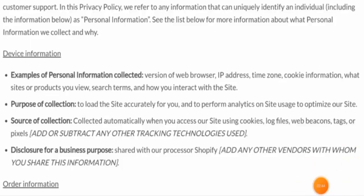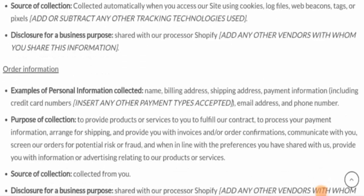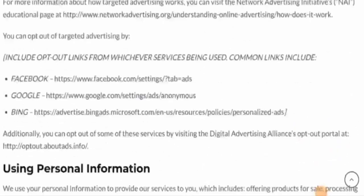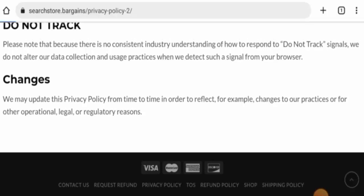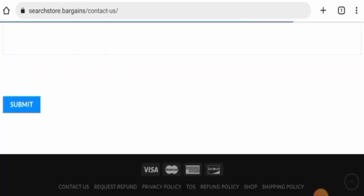We have also checked the Terms of Service page section. It is not available in that page section as well, so they haven't provided their contact details.